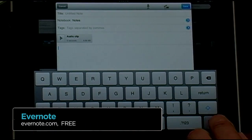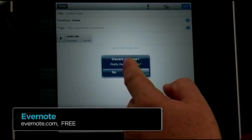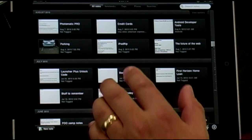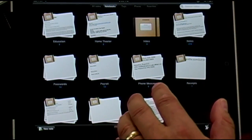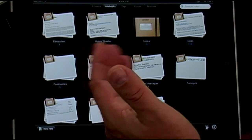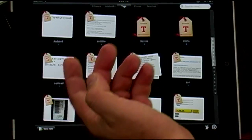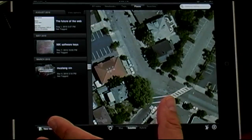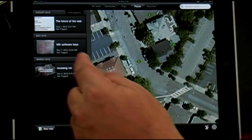The nice thing is that Evernote is on every platform you could possibly want. You create notebooks, and these notebooks can contain notes. I use it for passwords, serial numbers, things I'm trying to remember, research for this show. You can tag them, and this is really nice for the iPad — you can use GPS to tag them as well.